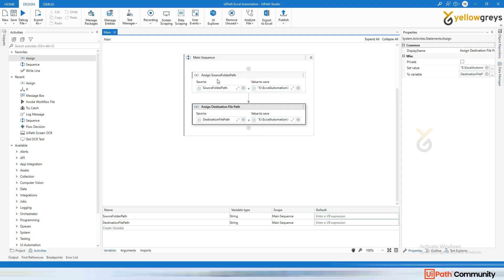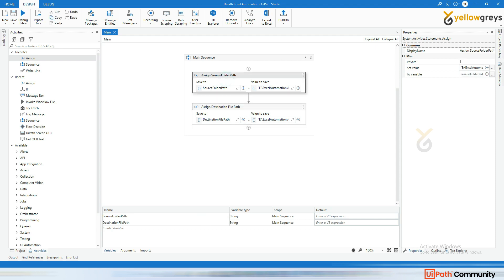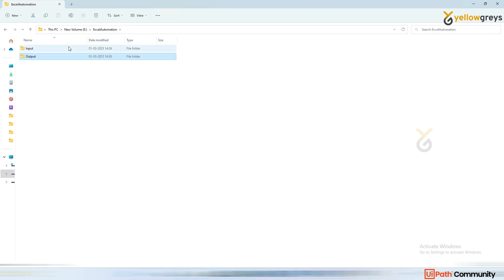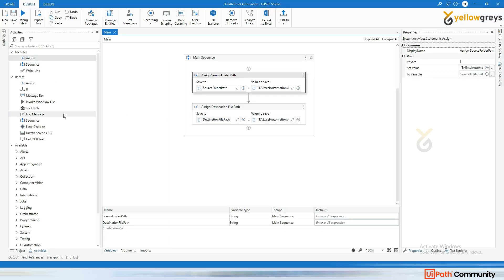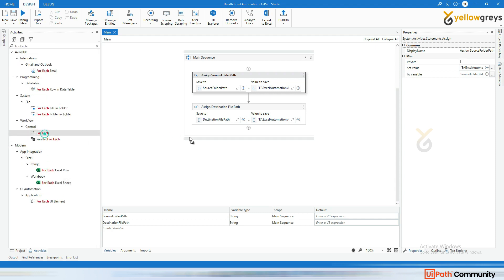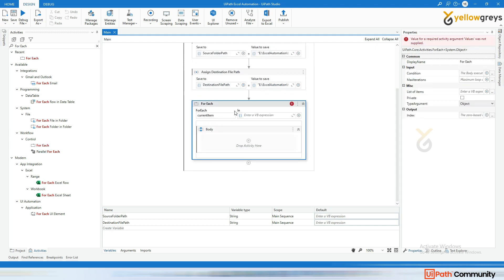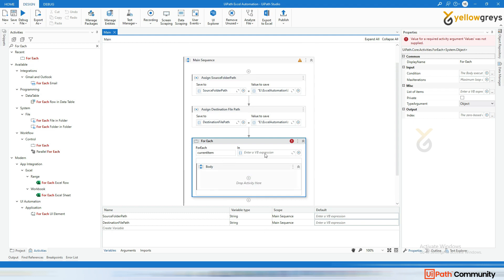The loop is going to work on the source folder because it has many files. So I'm going to use a For Each activity to get each file one by one.